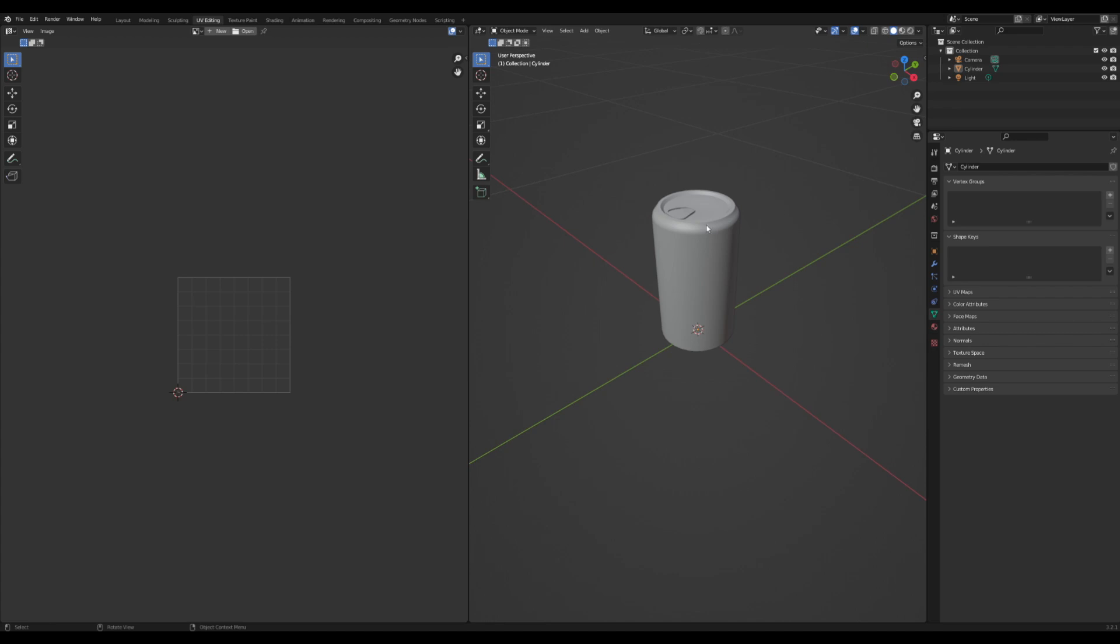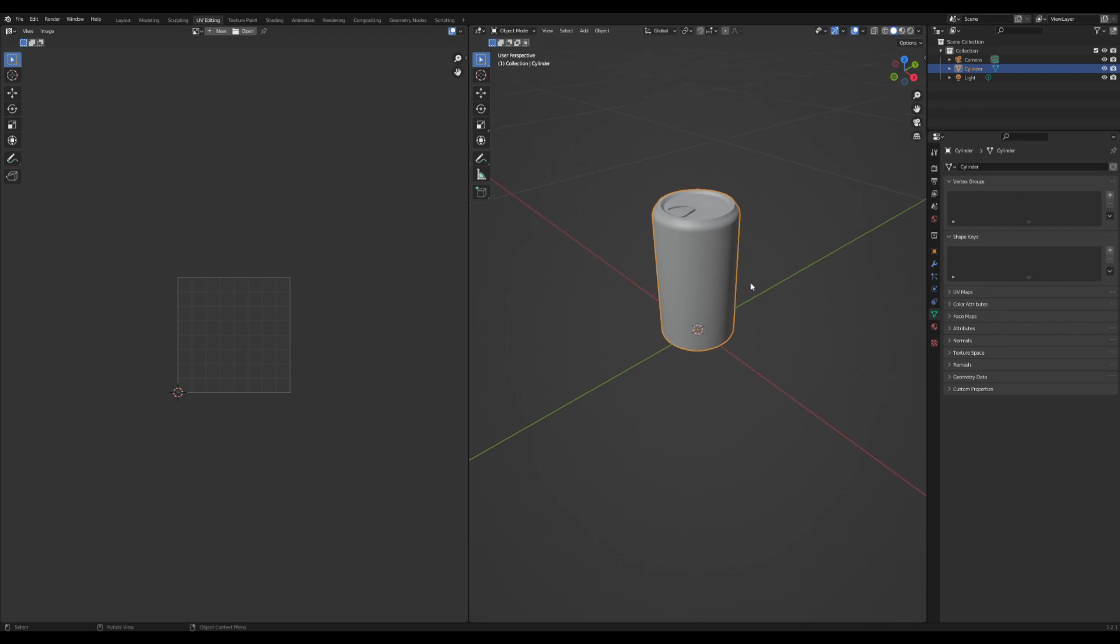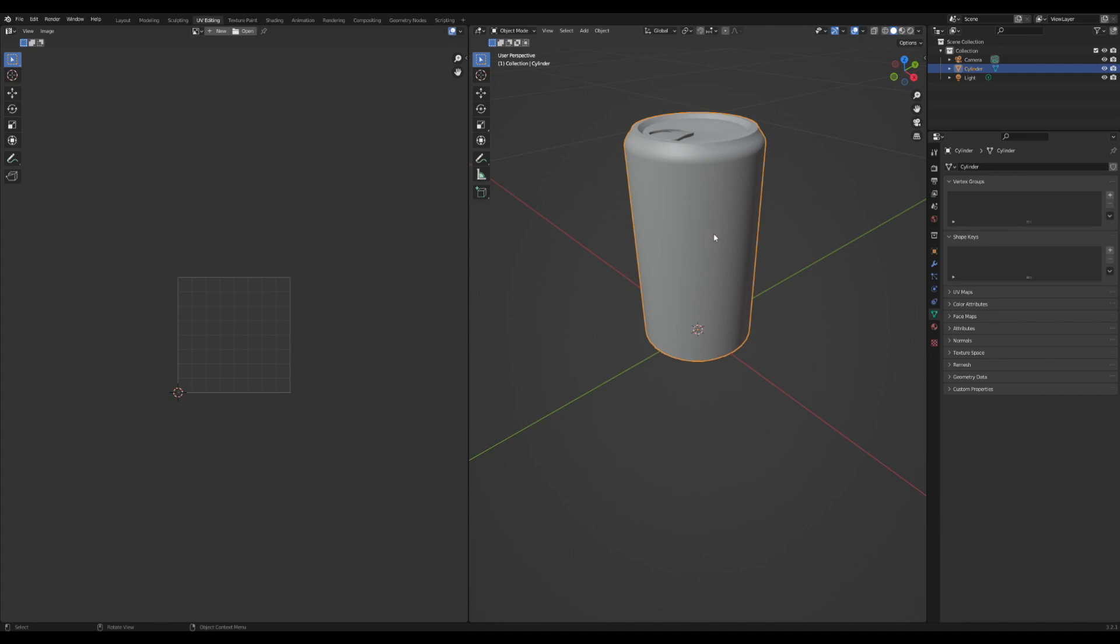Hi everybody and welcome back. Today we're going to be working on how you can UV unwrap things like a pro. I am no pro at this but I do know how to actually go about UV unwrapping something if you want to put your own texture on it or draw a texture out on it. So let's get into it.